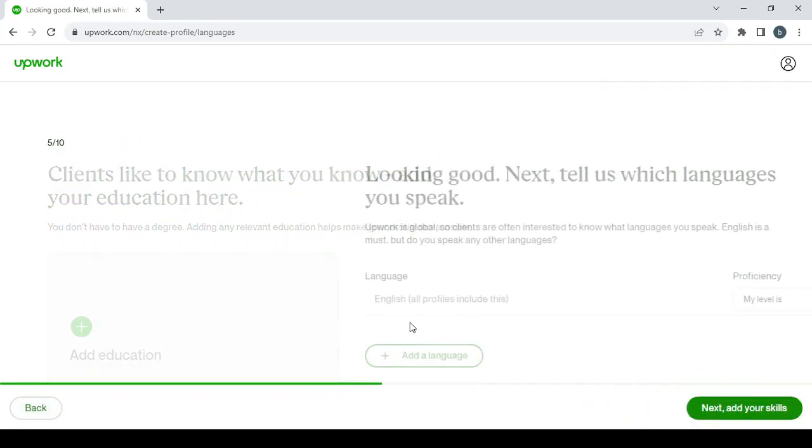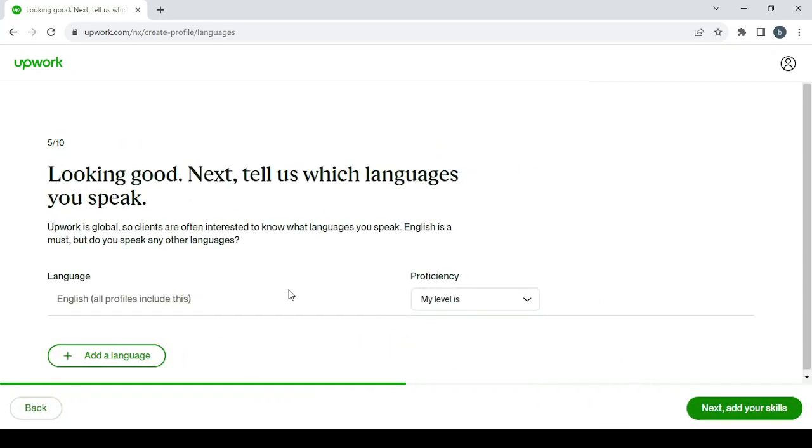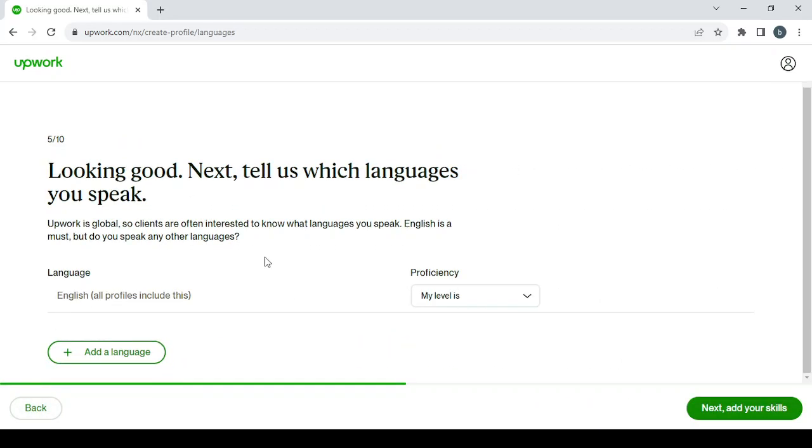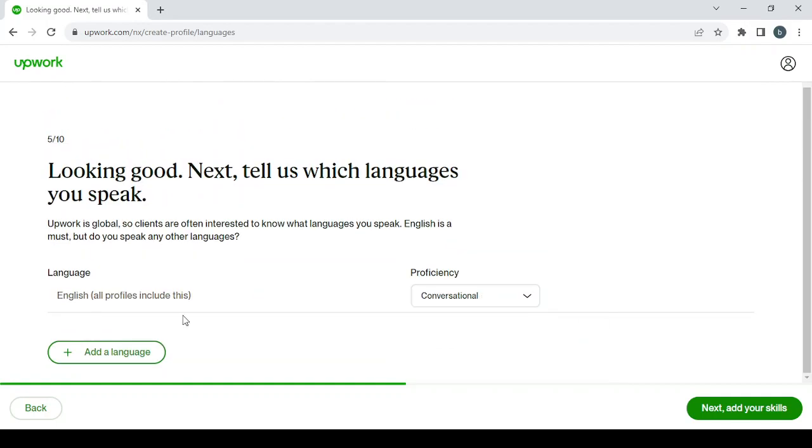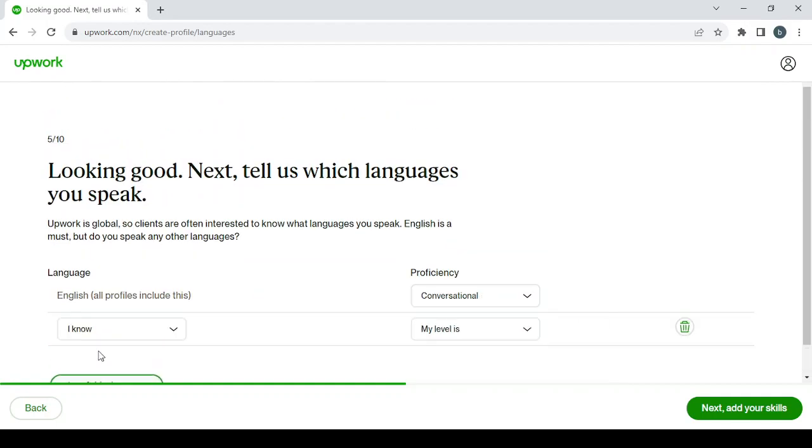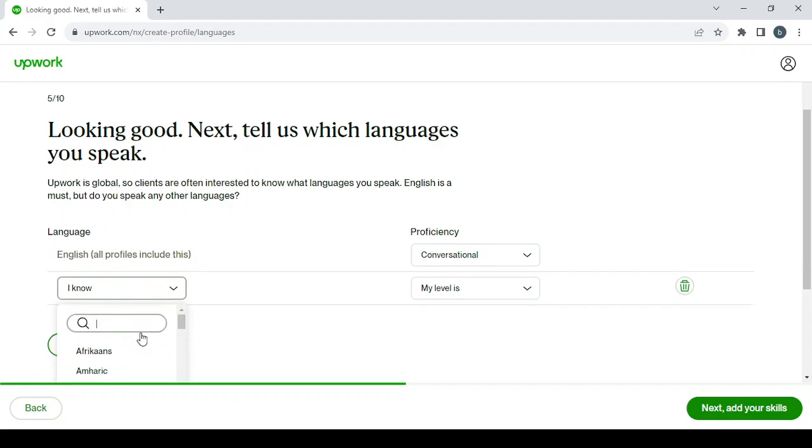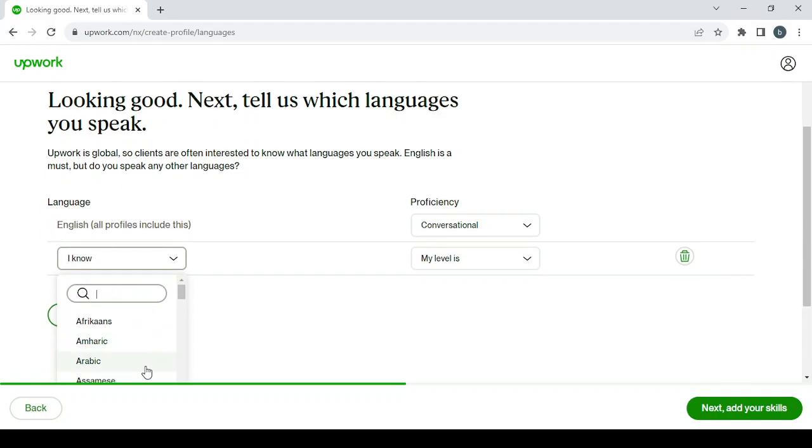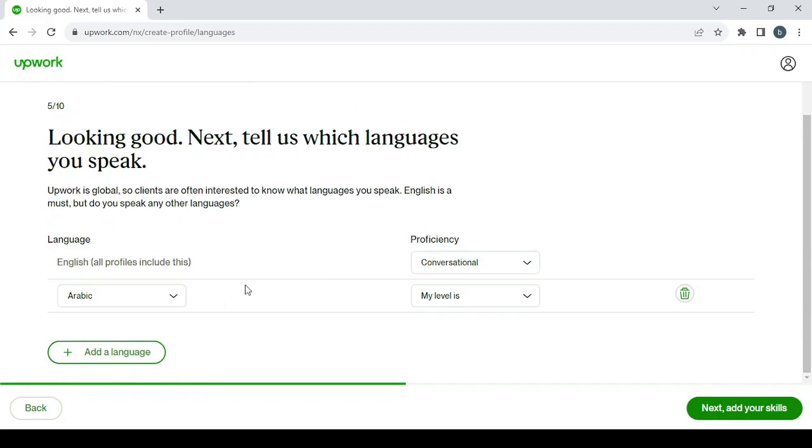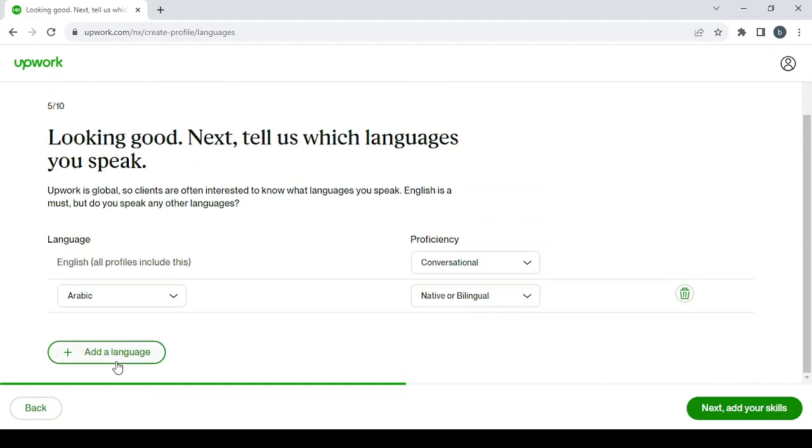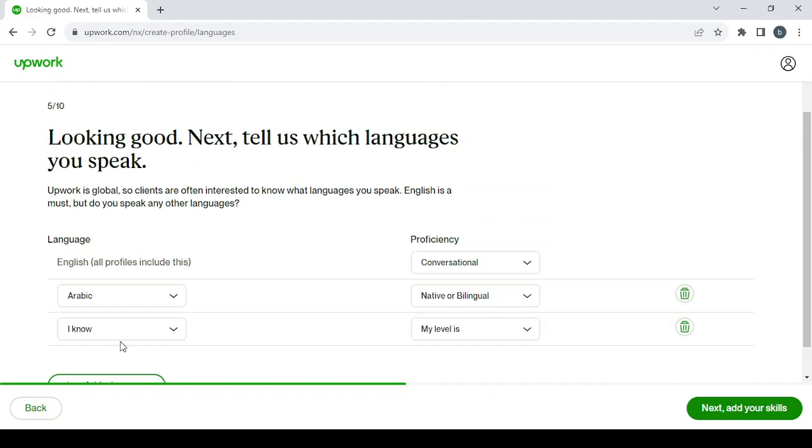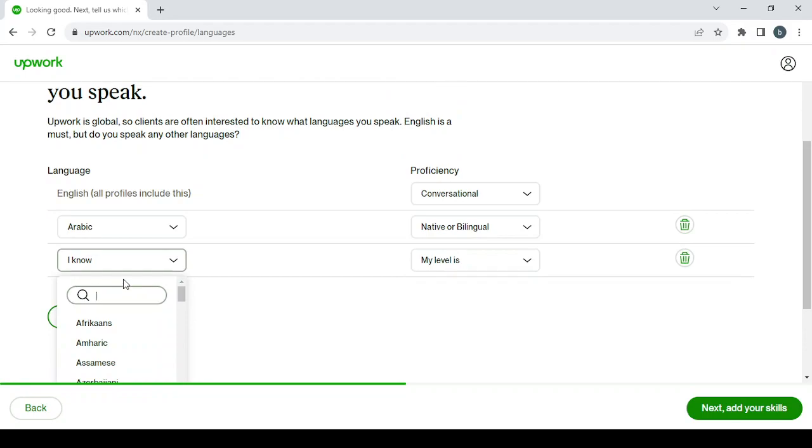Then comes the languages. So here, clients are often interested to know what languages you speak. English is a must, but do you speak any other languages? So my level in English is conversational, and I speak Arabic as well. My Arabic is my native language, and I've studied some French in school. So my level in French is basic, so you can add it as well. My level is basic.